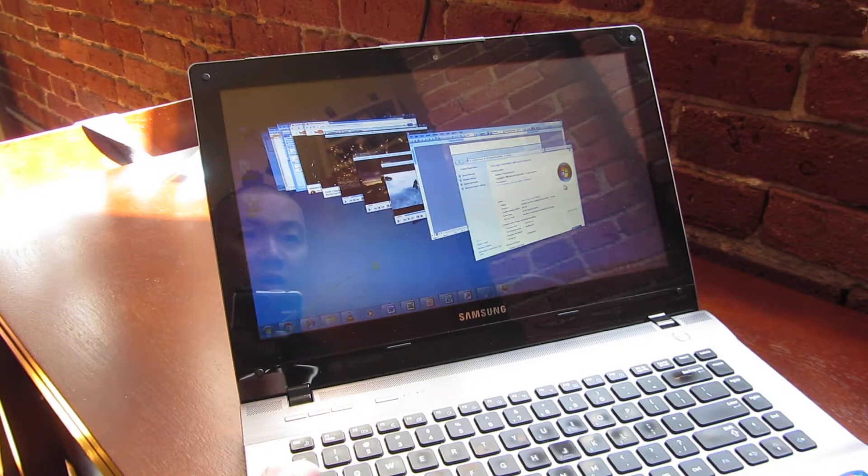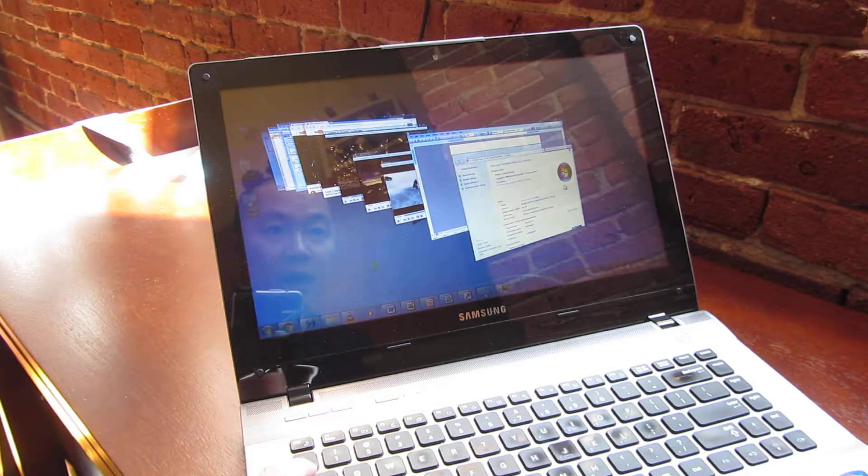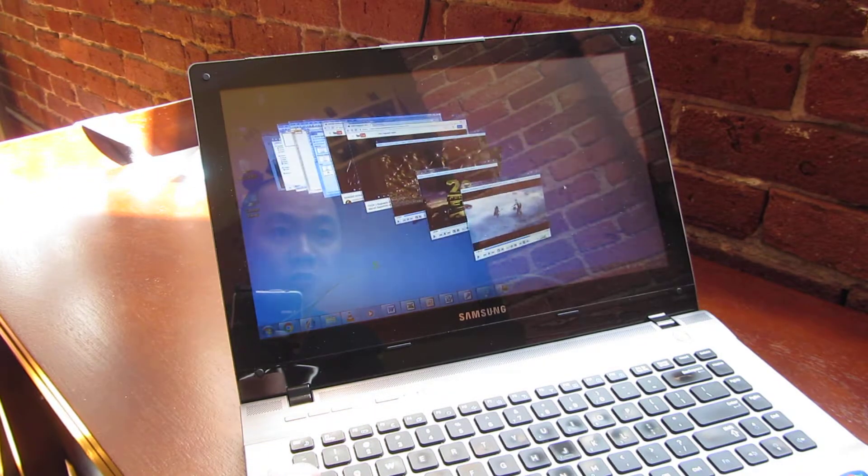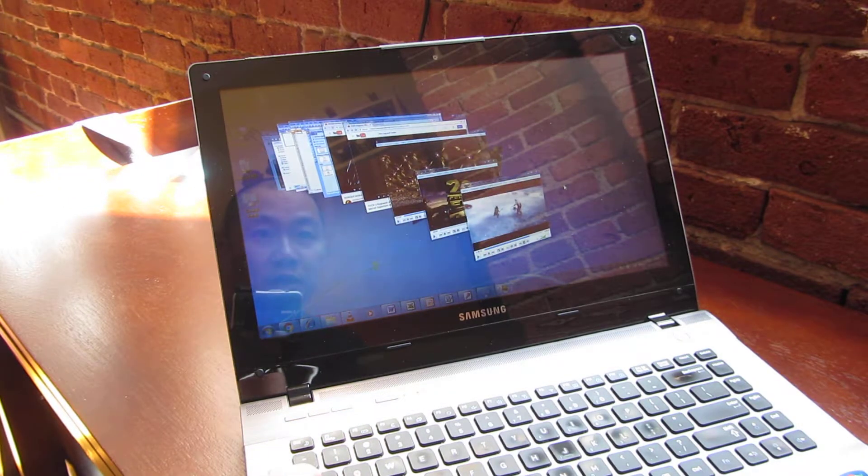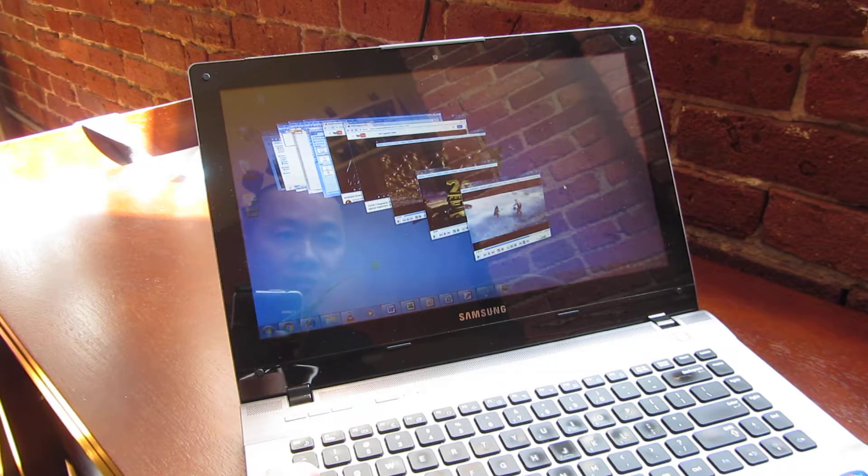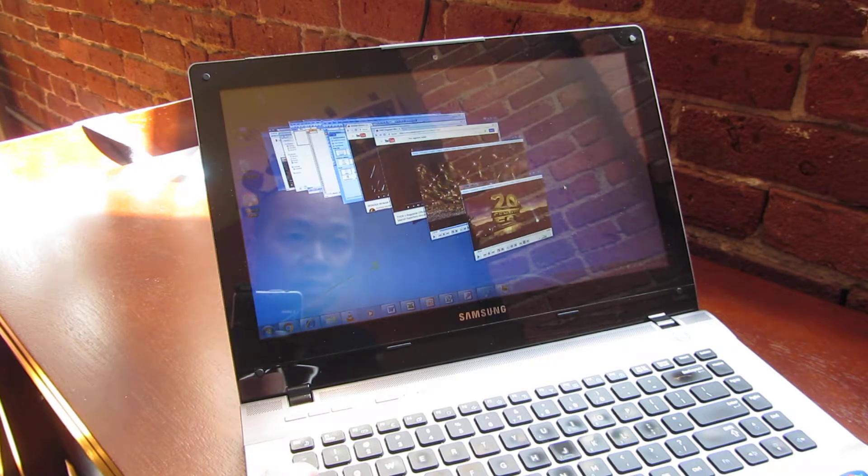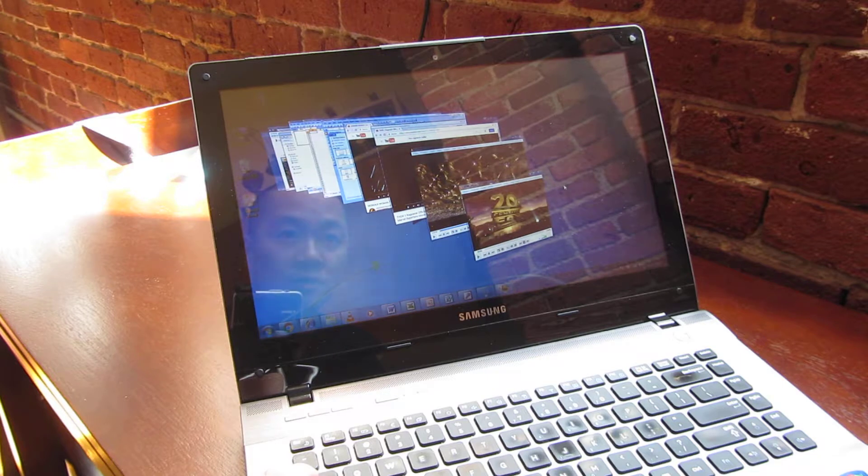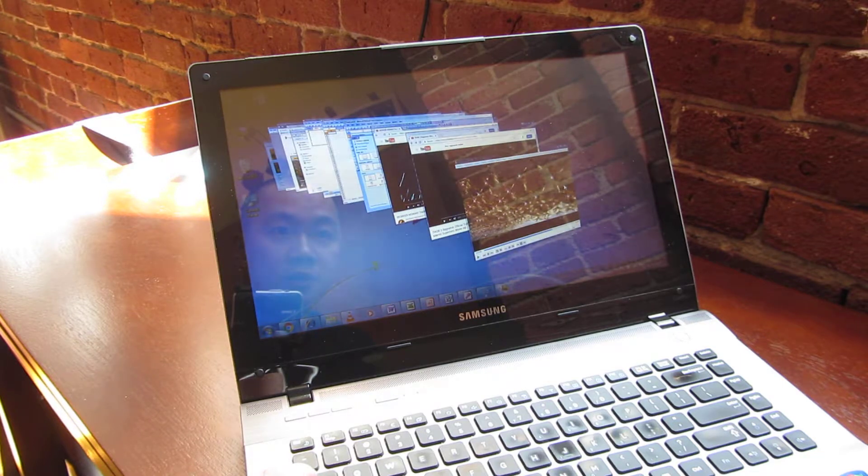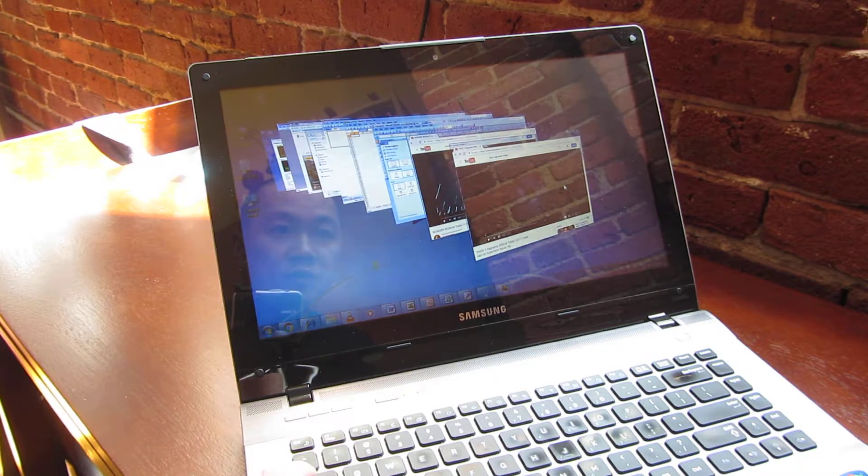You can see I'm running a lot of apps here. This is Microsoft Word, that's a video - I believe that's Lord of the Rings - and this is Gone Girl and some other movie.